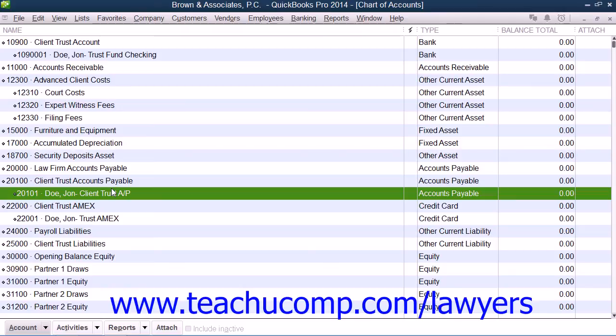Alternately, you can simply keep separate primary accounts for each client and case or matter, if preferred.